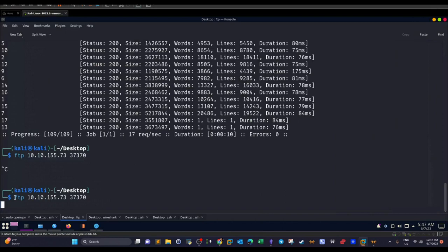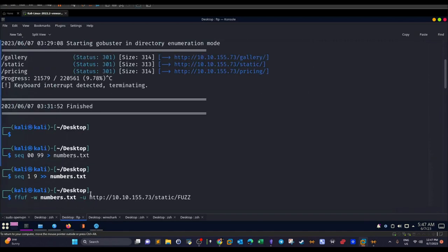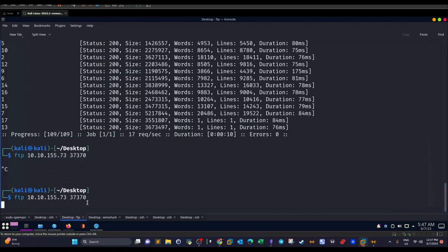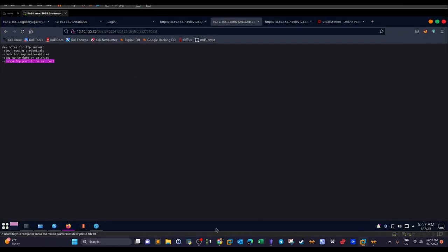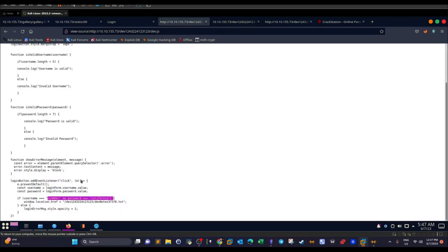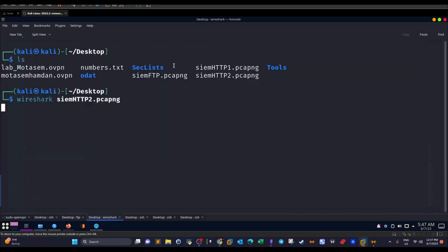When you log into the FTP server, you'll see a bunch of files. Download them all using `mget`. Just log in with the credentials `siemdev` and `california`, then download all the files. Among them, you'll see pcap files — the first one is a packet capture for FTP traffic.